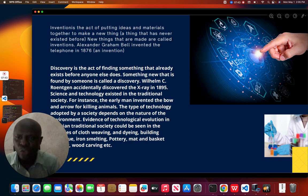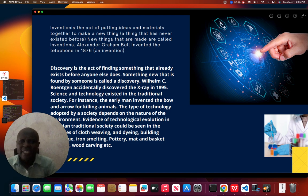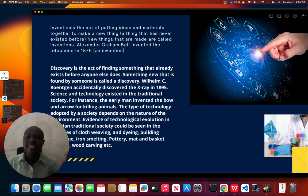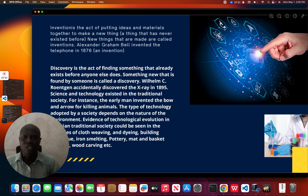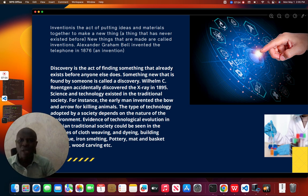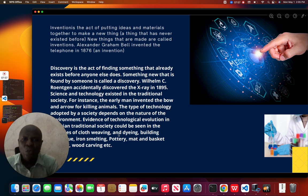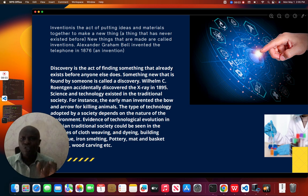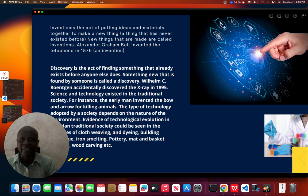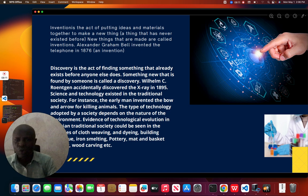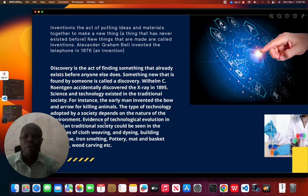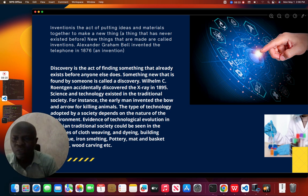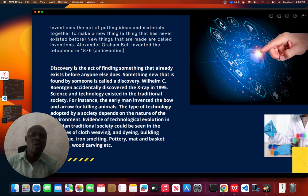It will also be interesting for us to know the meaning of discovery. Discovery is the art of finding something that already exists before anyone else does. For example, W.C. Roentgen accidentally discovered the X-ray in 1895. Science and technology also existed in the traditional society — for instance, early man invented the bow and arrow for killing animals. The type of technology adopted by a society depends on the nature of the environment.